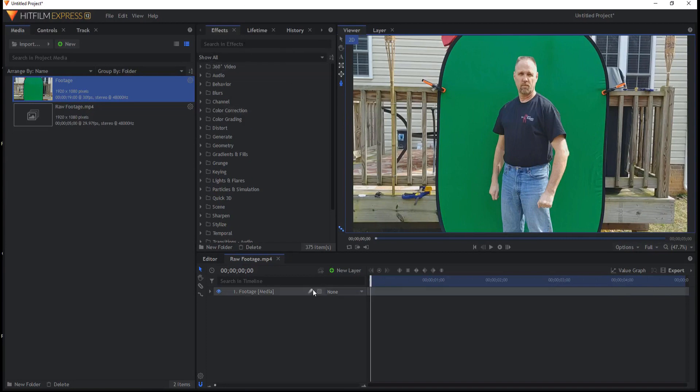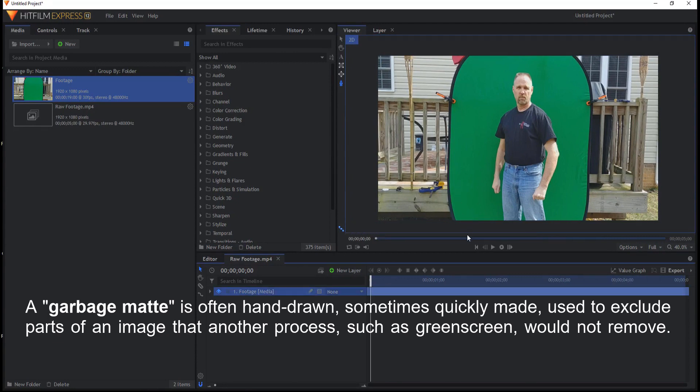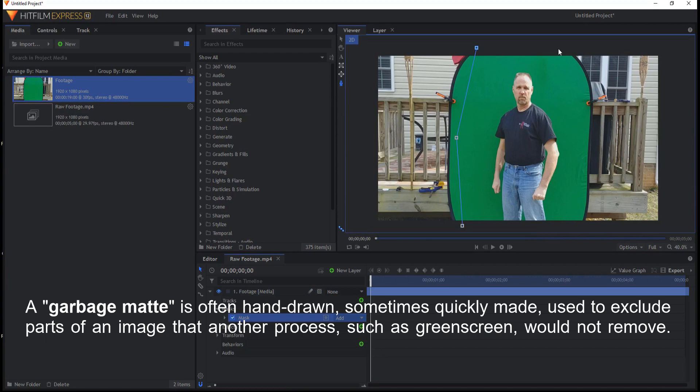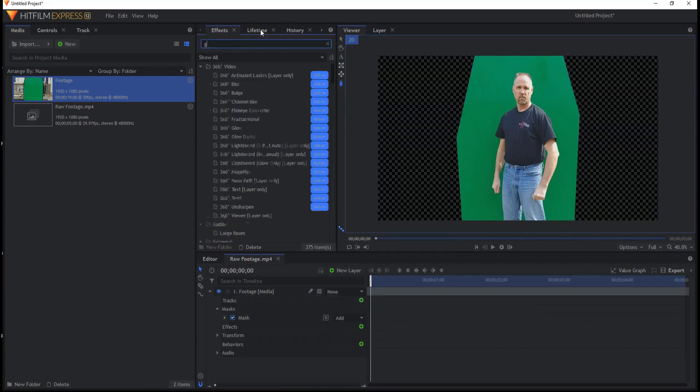So I start of course by creating a little bit of a garbage mat. I just want to get rid of the greens or the outside edges here like this. And this is known as a garbage mat.